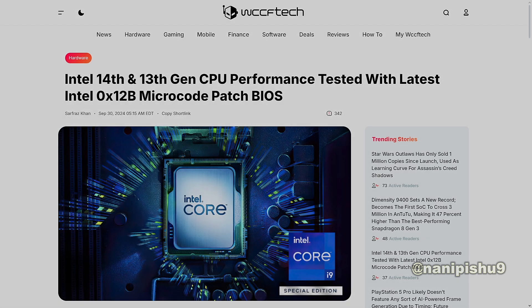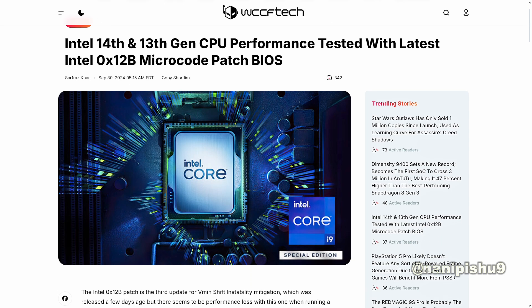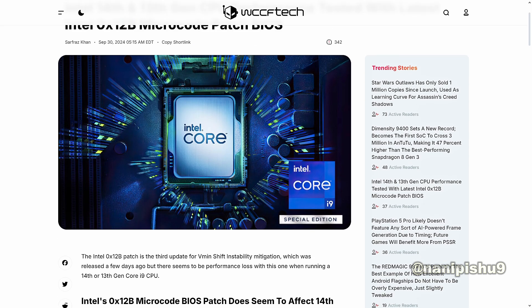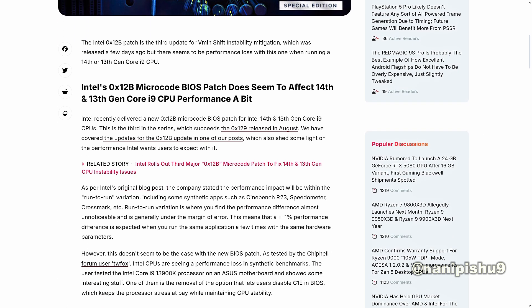Hey guys, what's going on, welcome back to my channel. So Intel has released 0x12b microcode BIOS patch and some tests were done to check the performance of these chips after the update. Now guys, 0x12b is the third in the series which succeeded the 0x129 patch released in August.